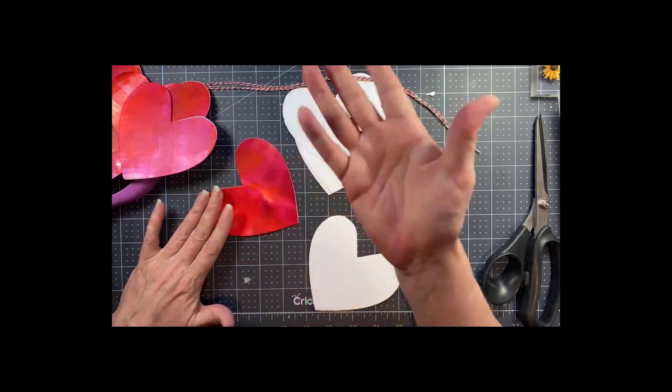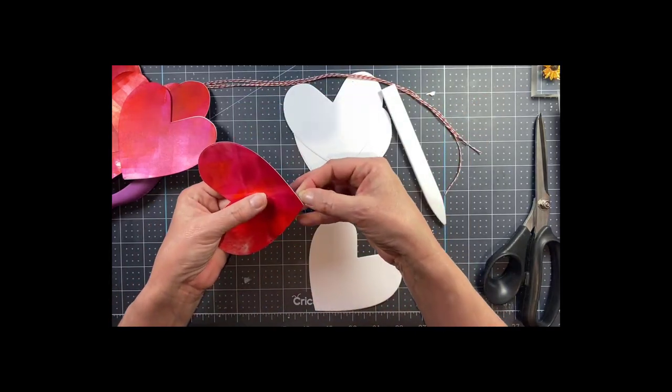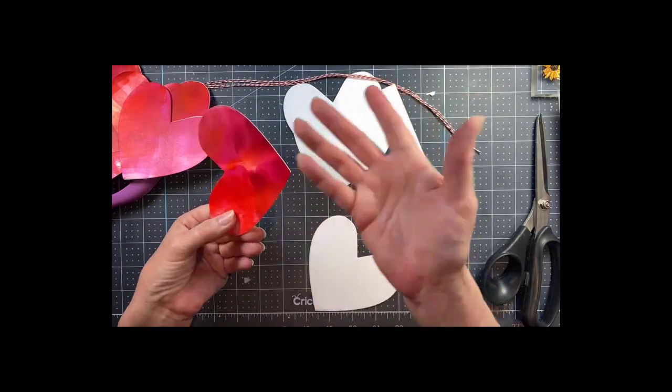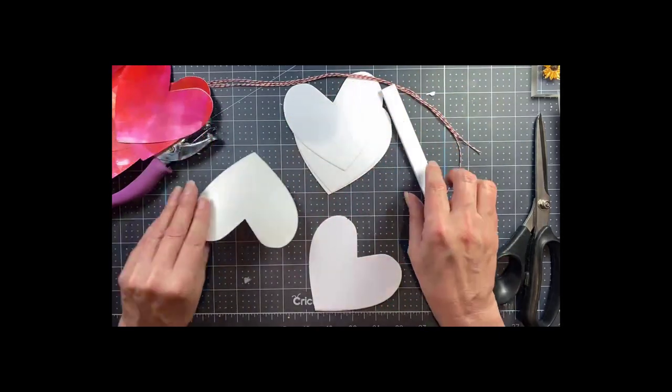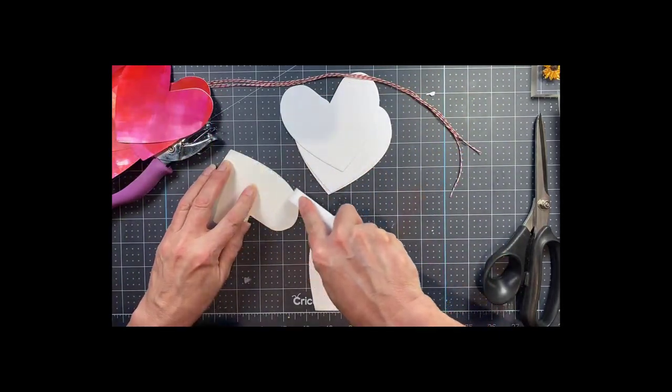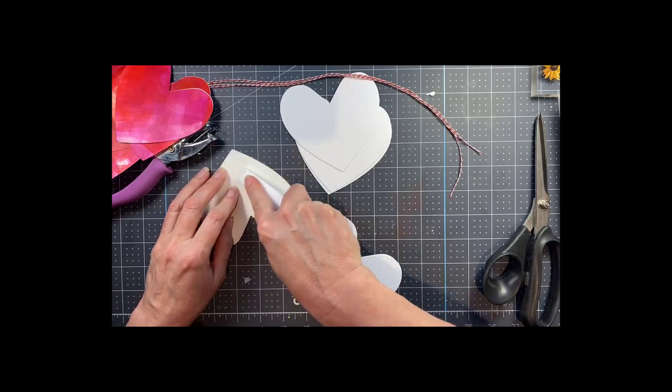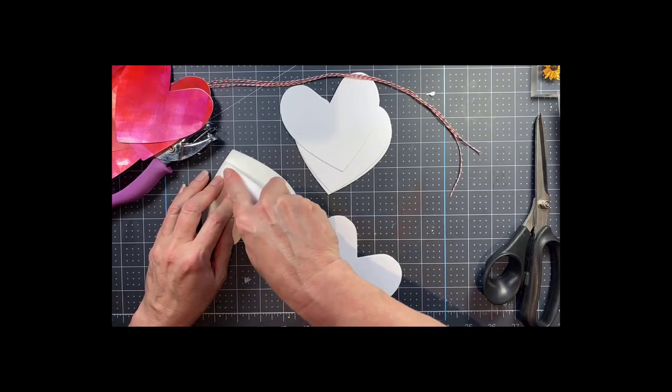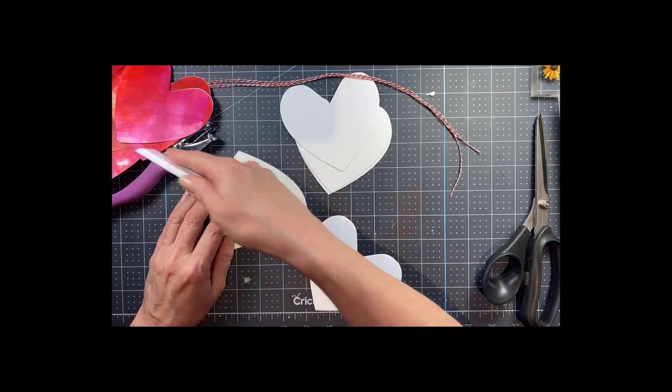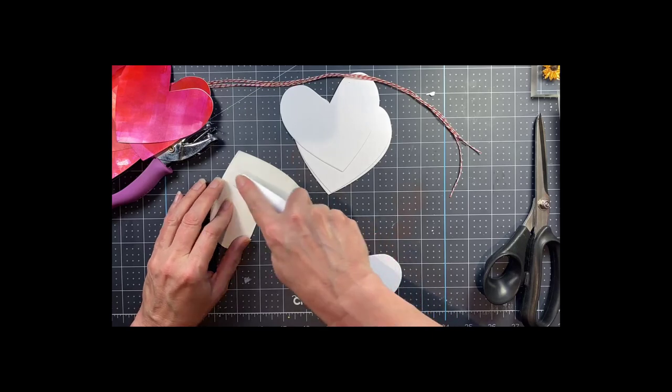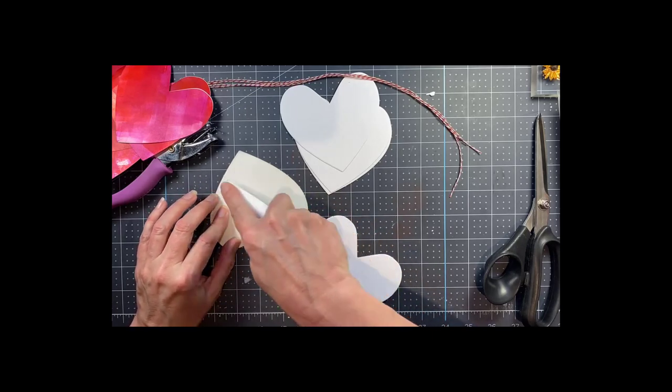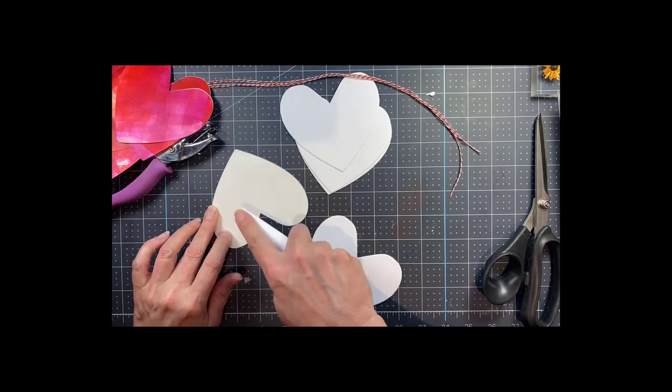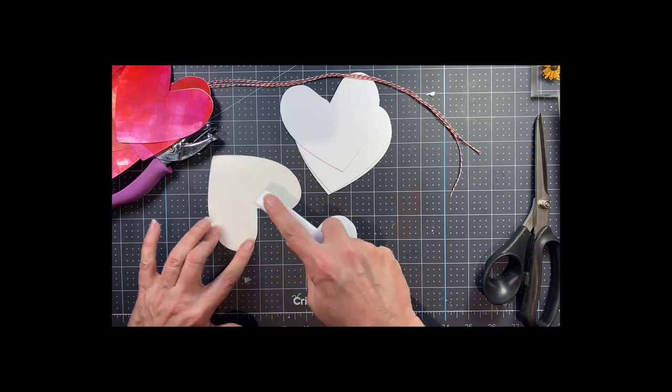You can also use a Copic marker to color the edge. But after you've applied the adhesive you really want to burnish it very well with your bone folder or a credit card or something like that to transfer the adhesive from the second part of that sheet onto the back of your gel press print.